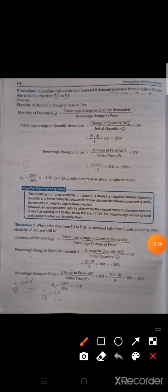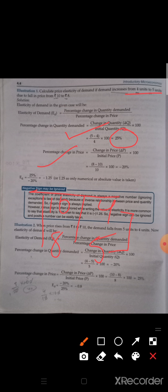Proportionate method formula: change in q upon change in p multiplied by p by q. Let's see Illustration 1: calculate price elasticity of demand if demand rises from 4 to 5 units due to fall in price from 10 to 8. In every question, first make a table. So demand was 4, rose to 5; price fell from 10 to 8. Using percentage method: percentage change in quantity is 1 divided by 4 multiplied by 100 — that is 5 minus 4 equals 1, so 1 divided by 4 multiplied by 100 — percentage change in quantity is 25. And percentage change in price is 8 minus 10 divided by 10 multiplied by 100, that is 20.